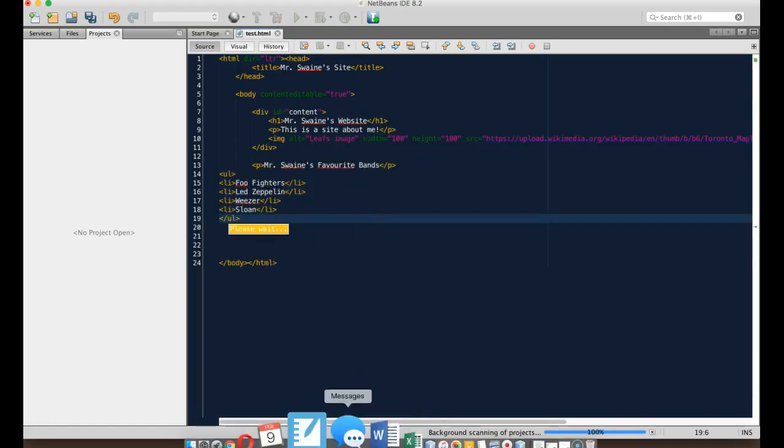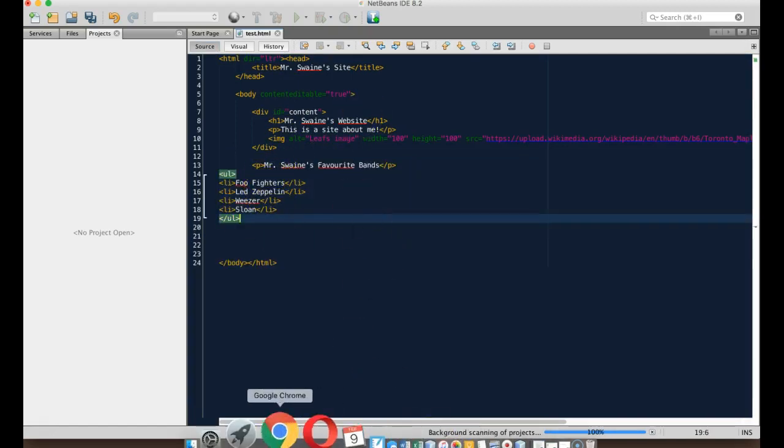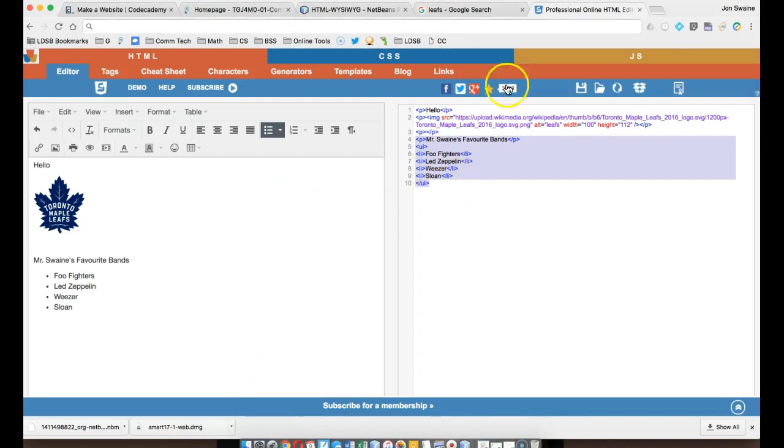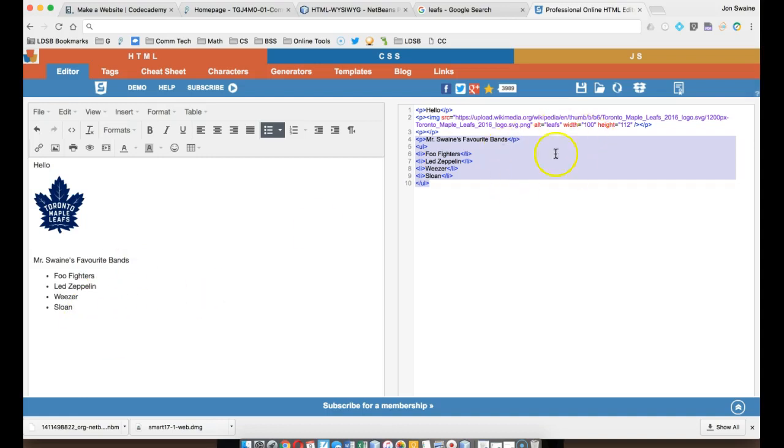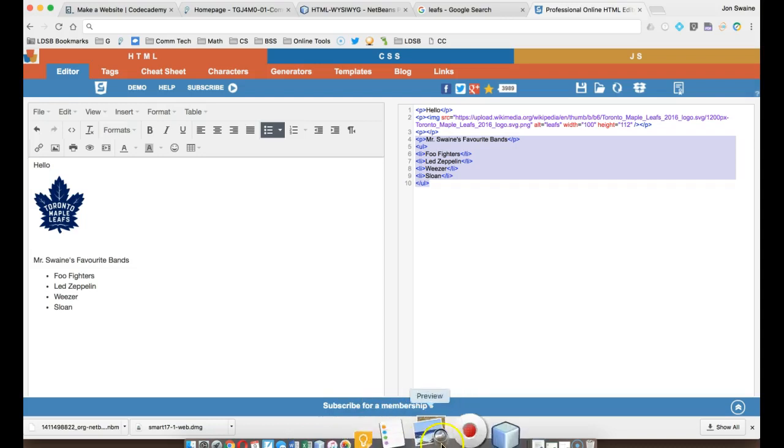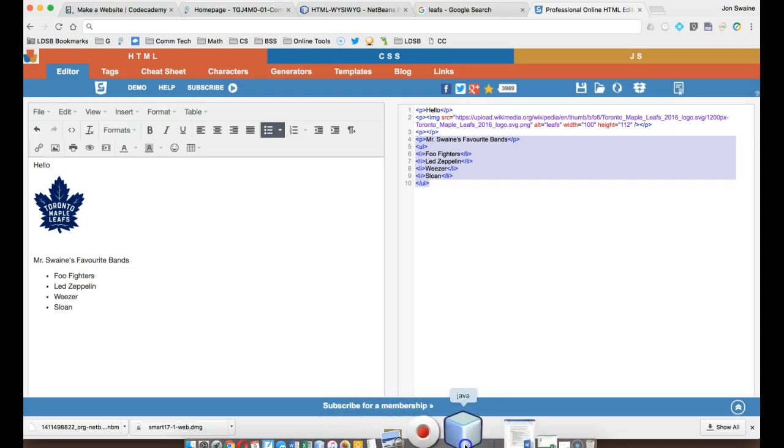So you can kind of think of this as like a little playground, where you can go here and you can test stuff out. If you're having a hard time, you can do stuff in the visual area, see the code it makes, and then you can just go and paste it into your NetBeans program.